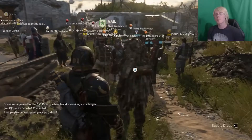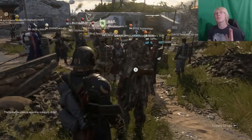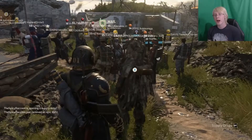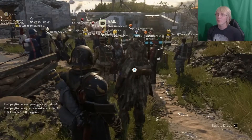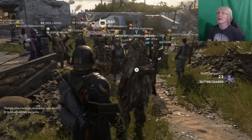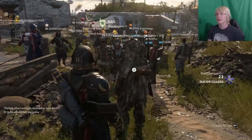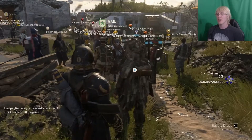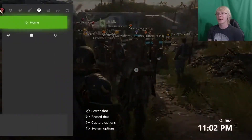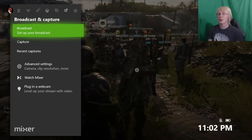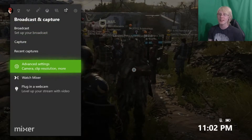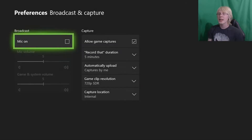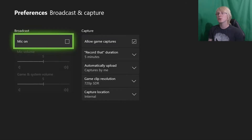Once you have any game loaded up — and please have a game loaded up before you try this because it will not work if you don't — hit the Xbox home button. Go over to Broadcast and Capture, and down to Advanced Settings. Here is where you can choose whether you want your mic to be on or not, and that is going to record your live commentary.